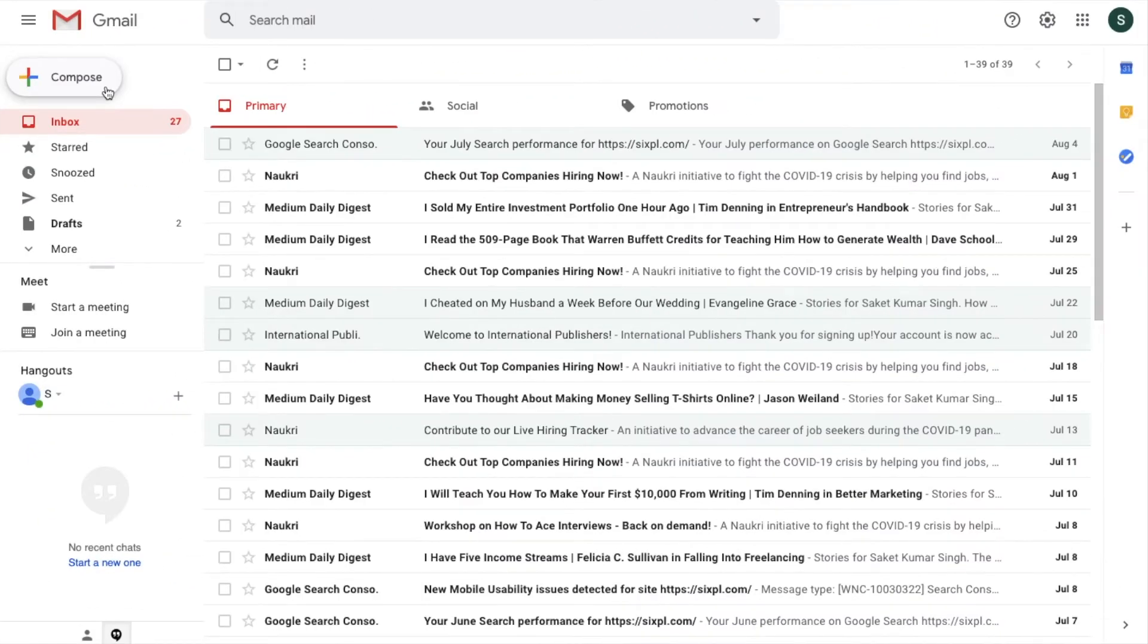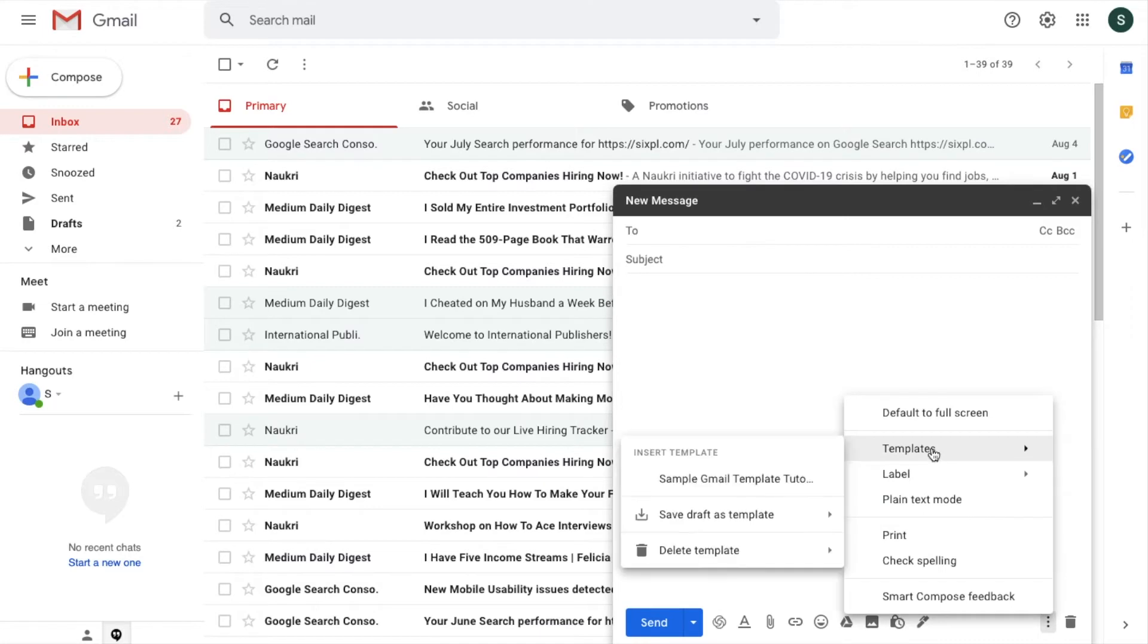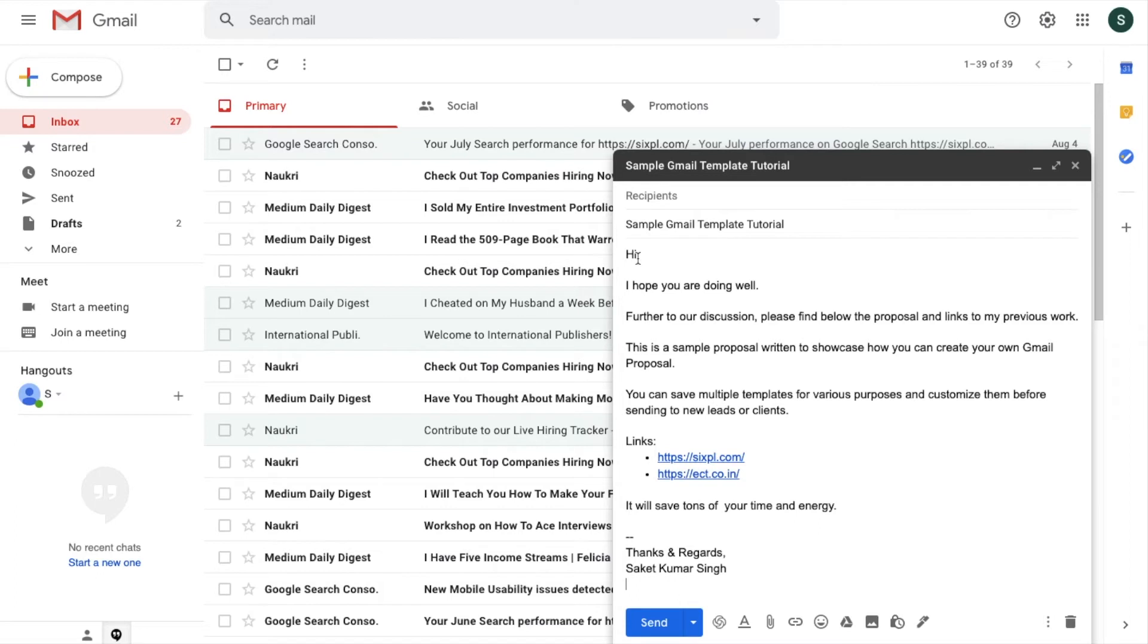Now we are going to learn how you can use that template for sending emails. Click on Compose, then go to these three dots, Templates, and then you will see the list of templates that you have saved. We have saved this one, Sample Gmail Template Tutorial. So click on this one and you will see that the subject line as well as the body is appearing. Now what you can do from here is either you can send the email as it is, or you can make certain changes so that you can customize it or personalize it for the person to whom you are sending.